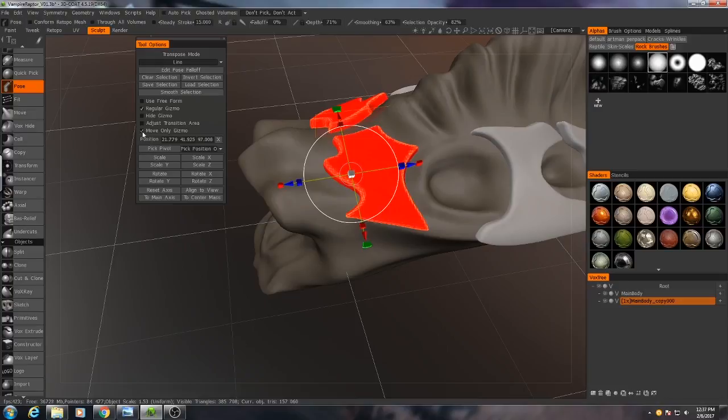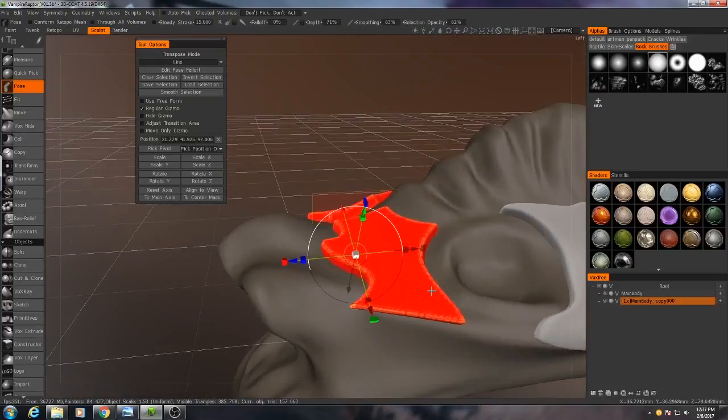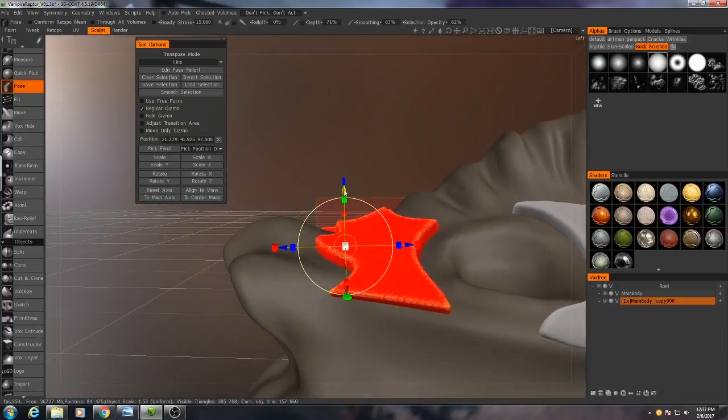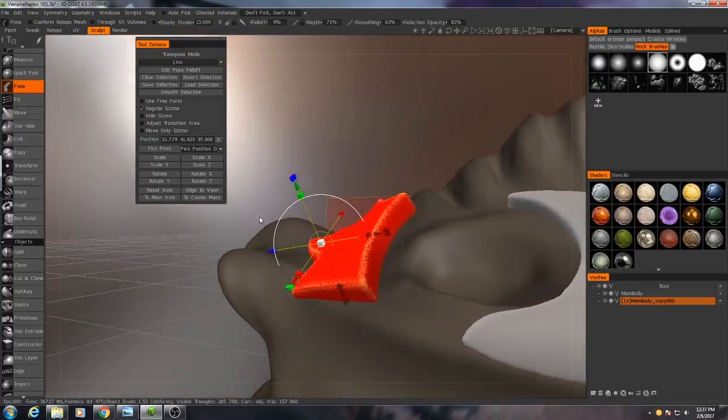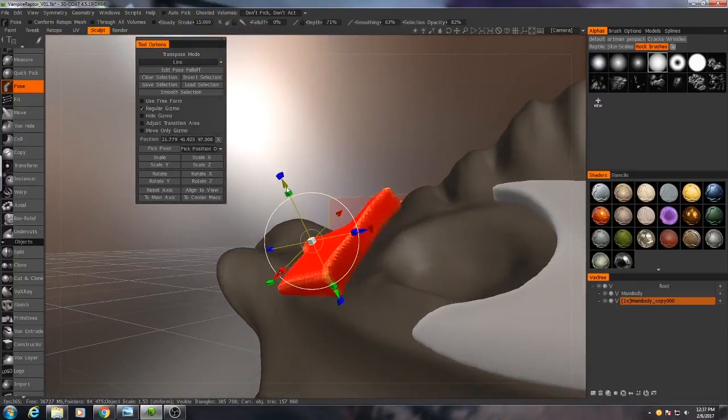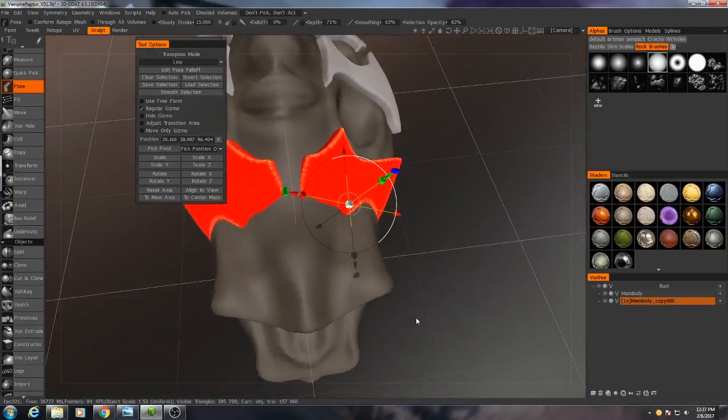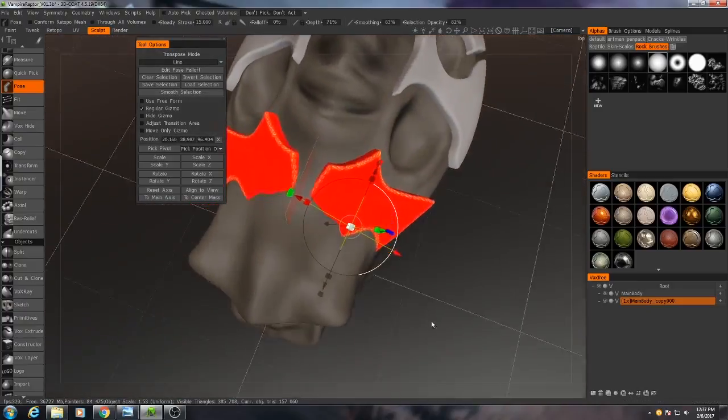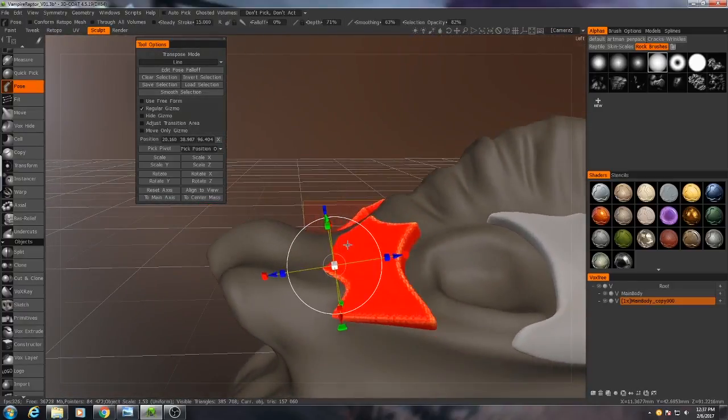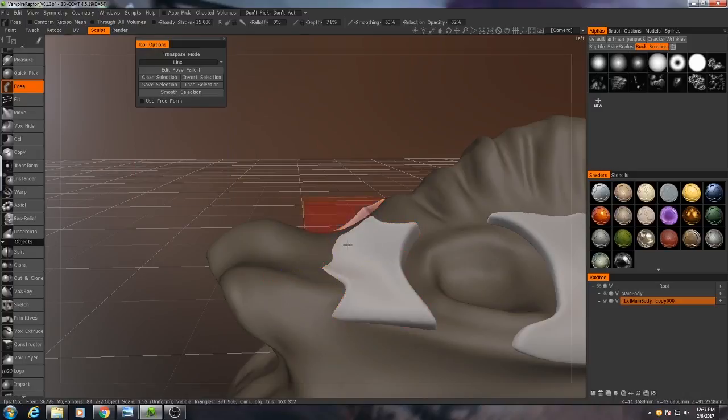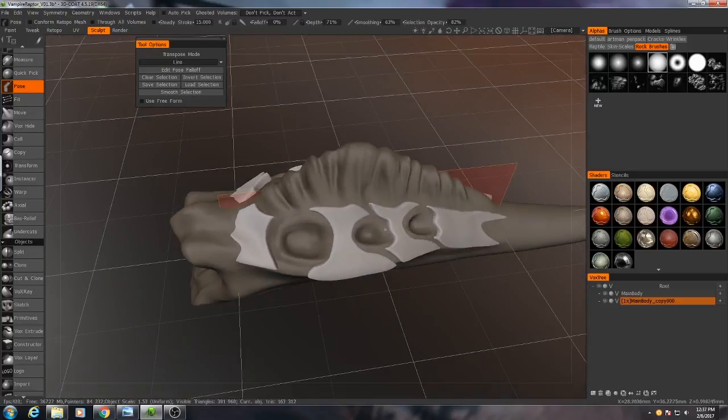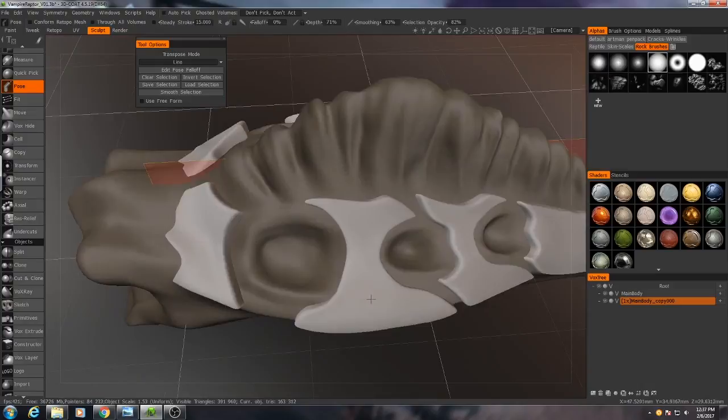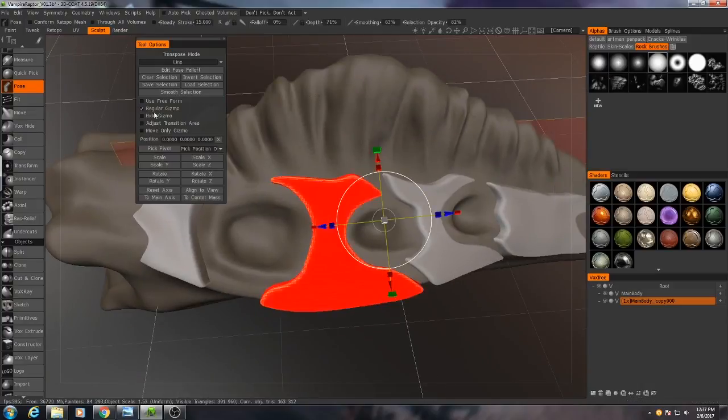And then I can sort of twist it, I can even scale it a little bit, and then sink it into the body. There we go, just like that. I'll add apply, and now I just need to do that to the other three, so I'll do that real quick.